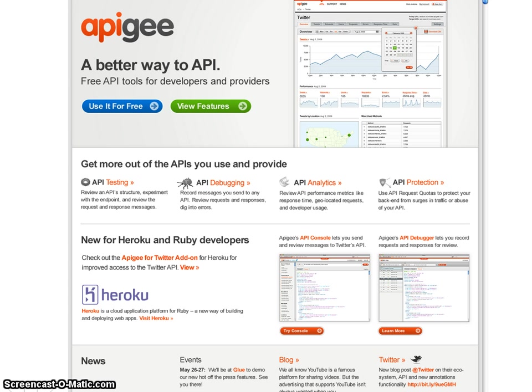This removes a major barrier for Heroku developers building on top of the Twitter API. With the Apigee add-on, you can now handle more requests and traffic than ever before and build a better app.